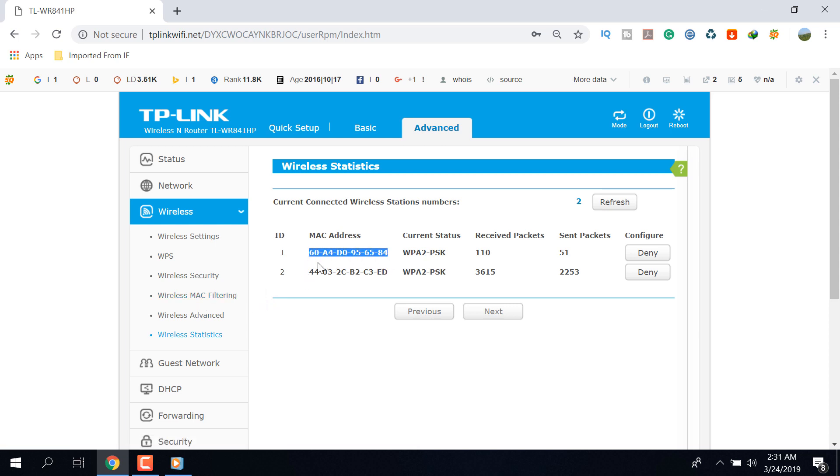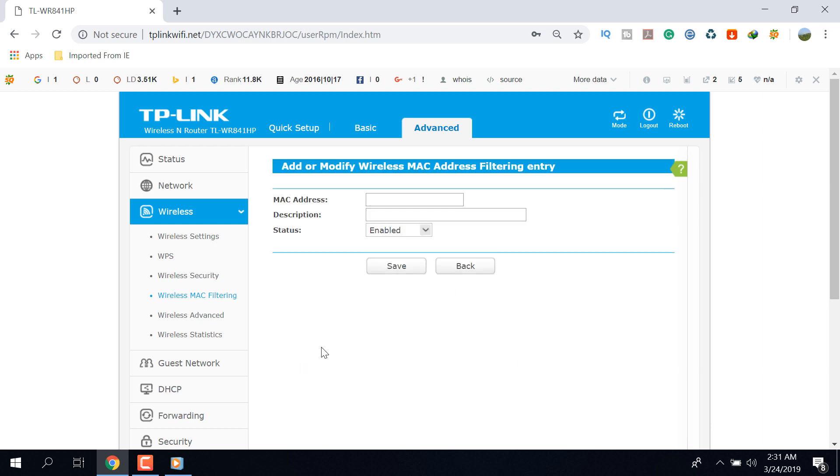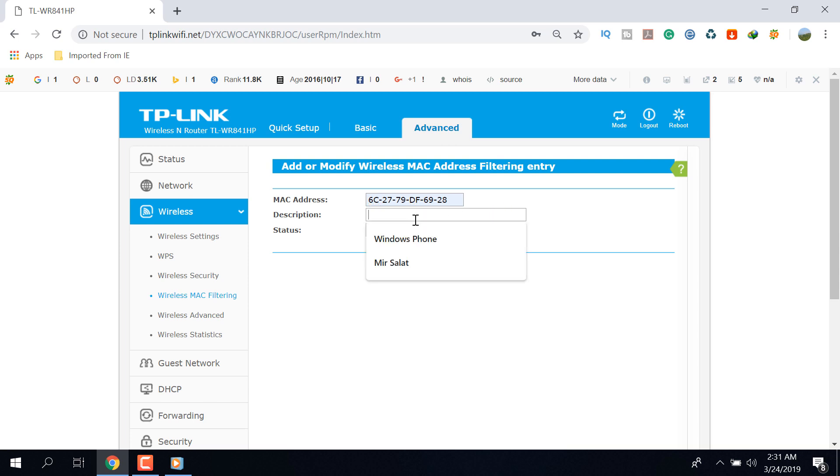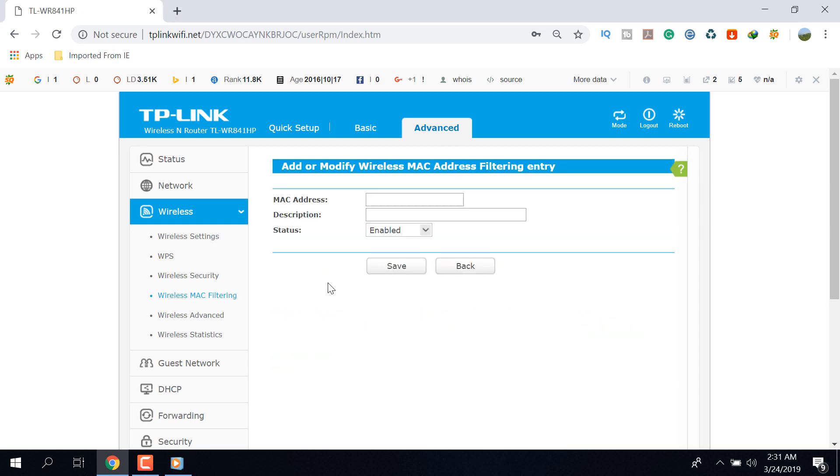After collecting MAC addresses, again go to the MAC Filtering and click on this Add New option. Now insert your MAC address in the first box and then leave a device name in the second option. In the same way, you can add more MAC addresses over here.